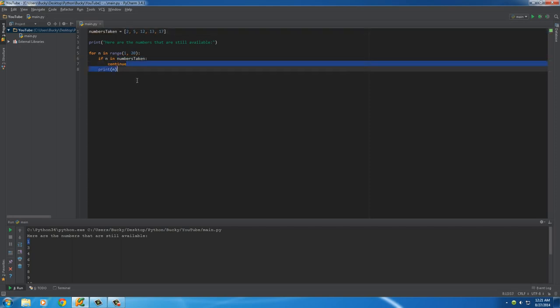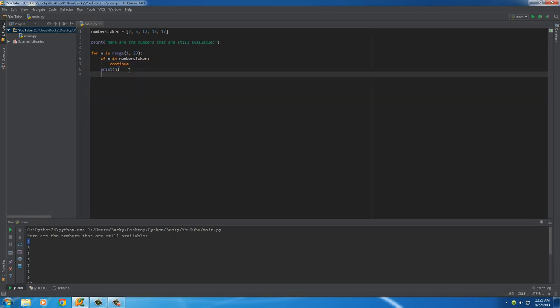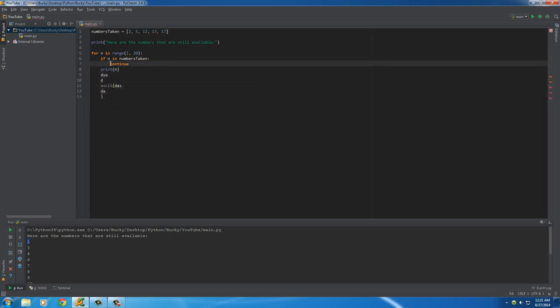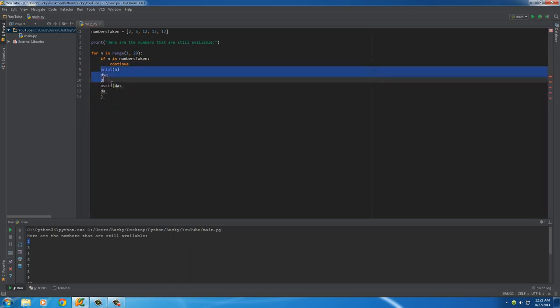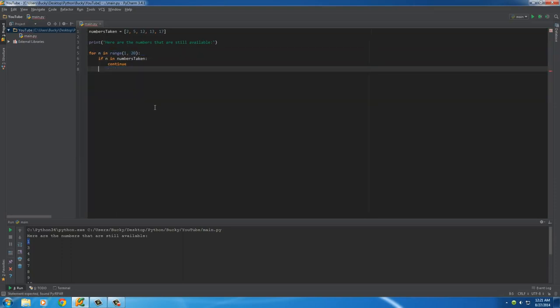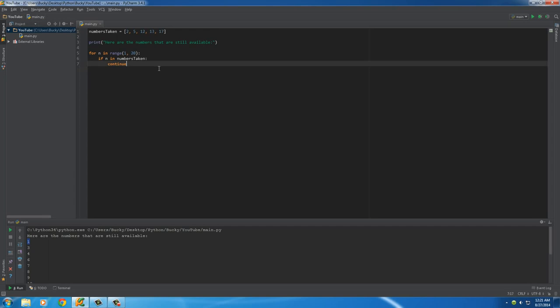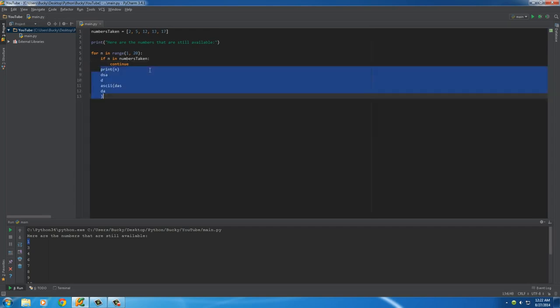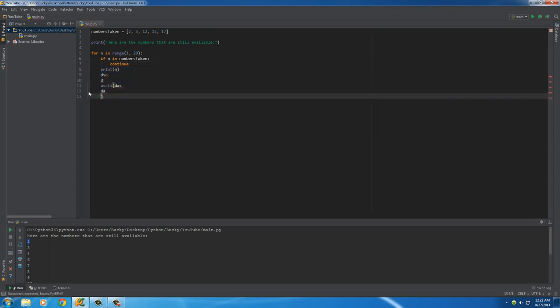It means anything after this, say maybe we had a bunch of lines, it said, skip all of these, then just go back to the start of the loop, where n equals the next number, in this case, 3. Oops, deleted the extra line there.